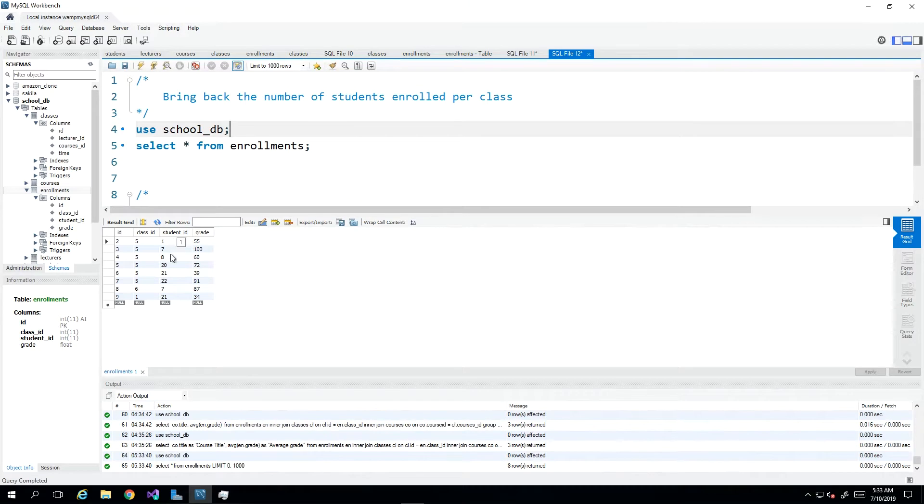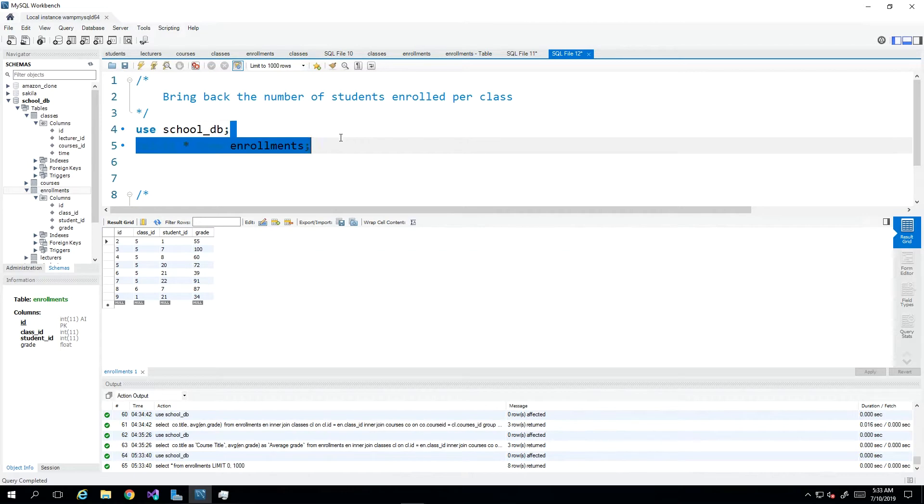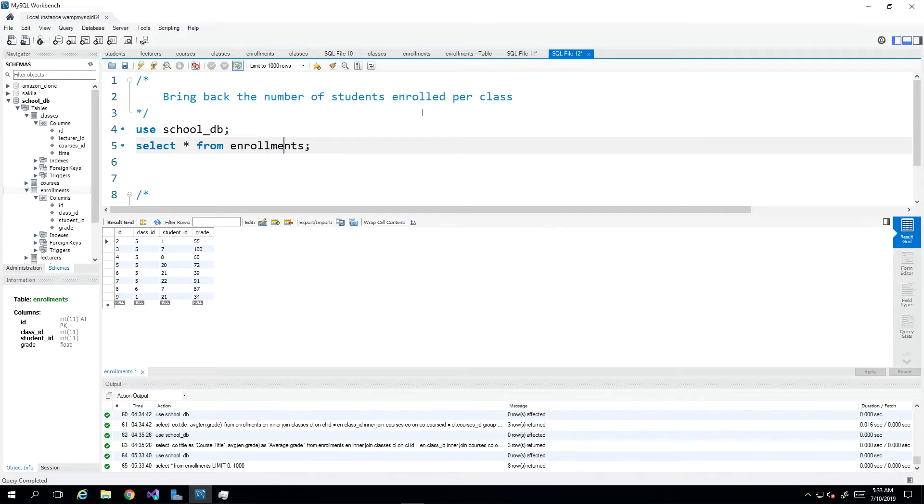And then once I select all from enrollments, I can see the students by ID and what class they are in. So for the first scenario where we want to see how many students are enrolled per class, it means I want to see how many students are in class number five, class number six and class number one. So I want to count.